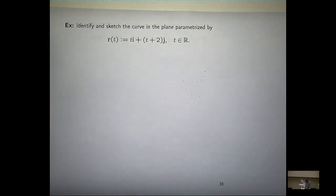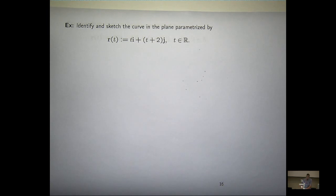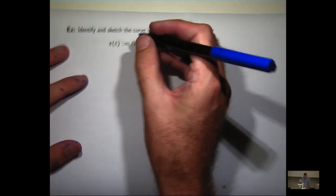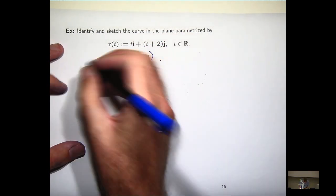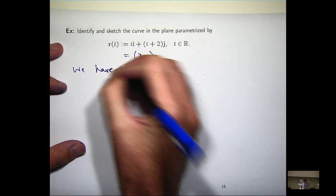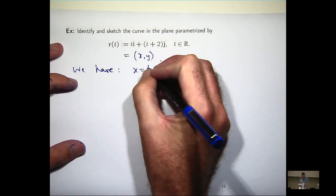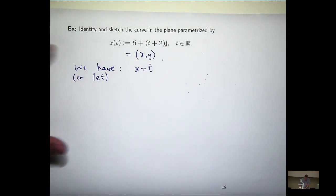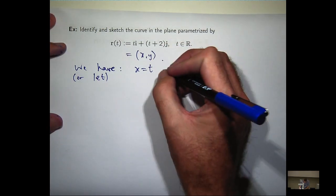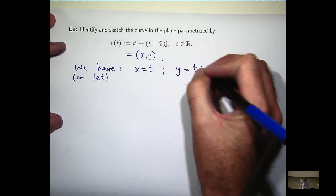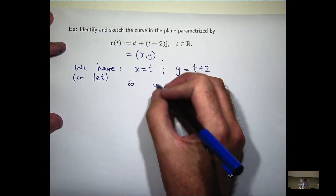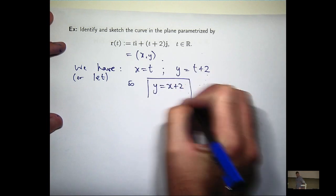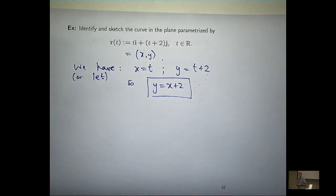There are two ways of doing this — the way that was just suggested, where you eliminate the t, or you can go straight to it. So let x equal t, y equals t plus y. We eliminate t to get a basic line. It's not that hard.